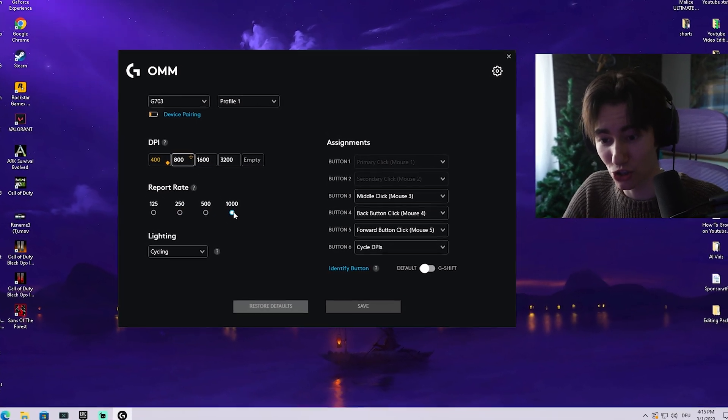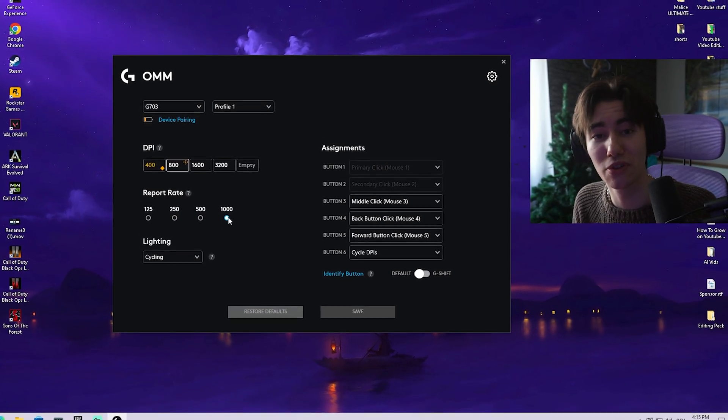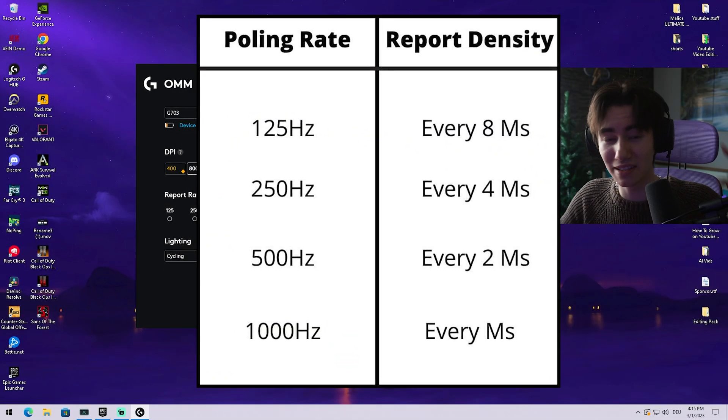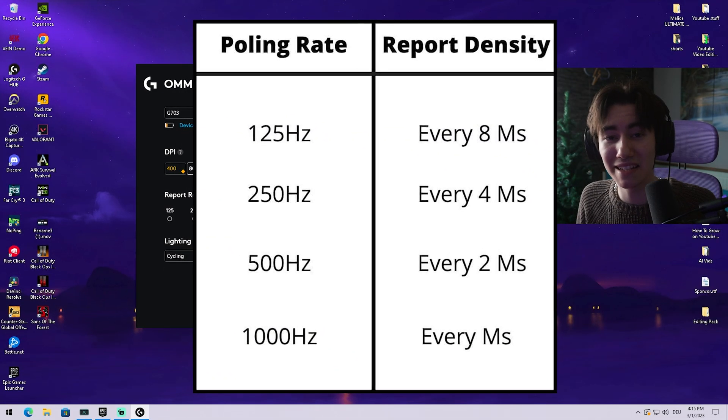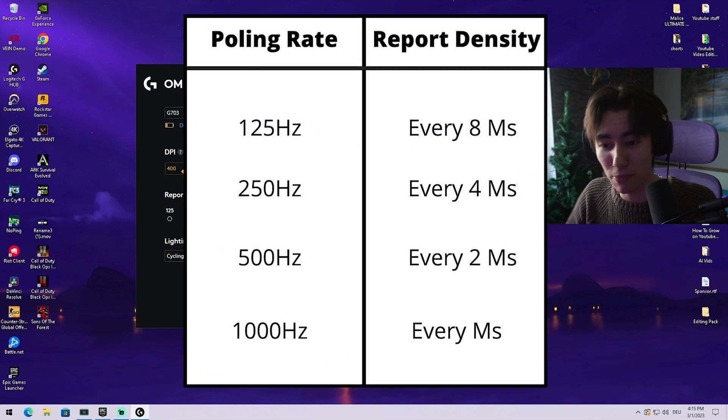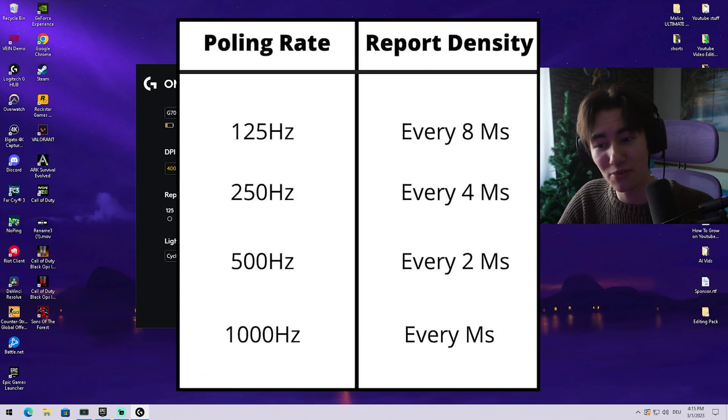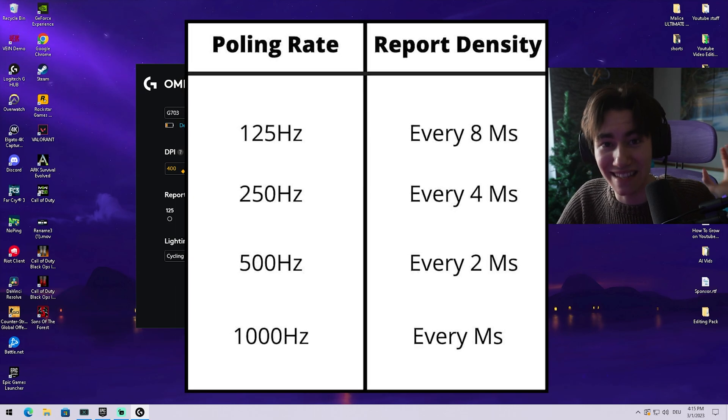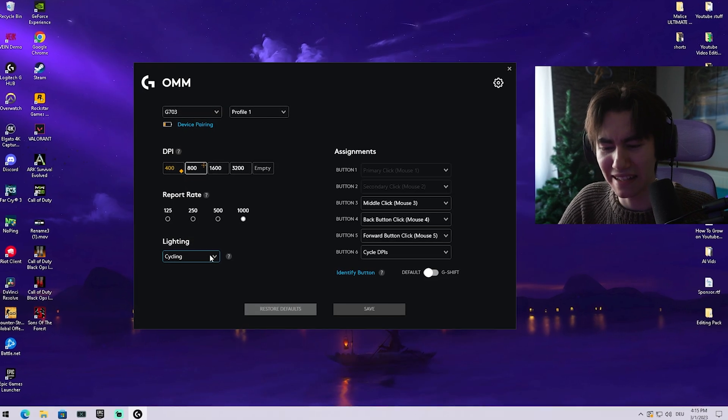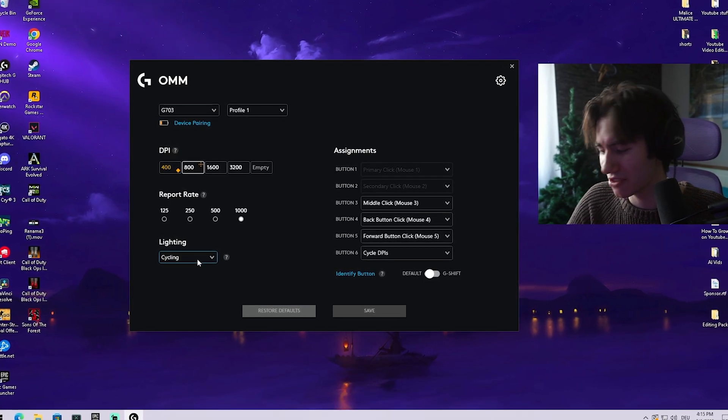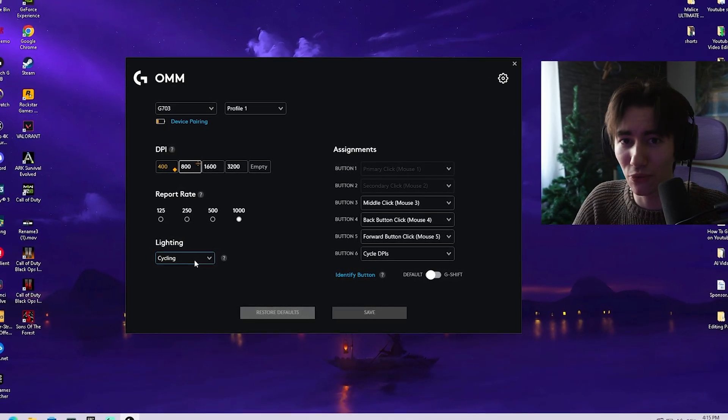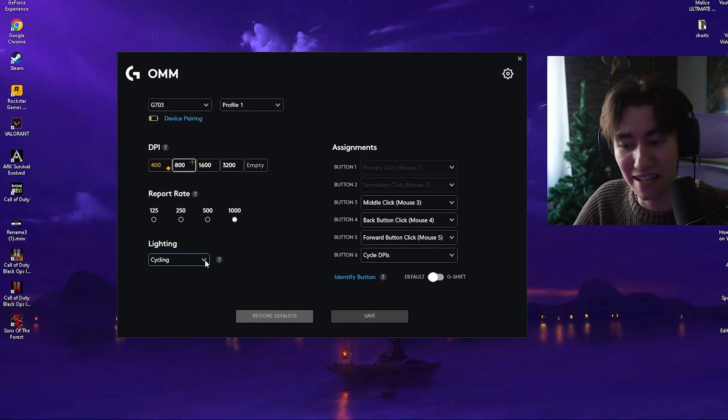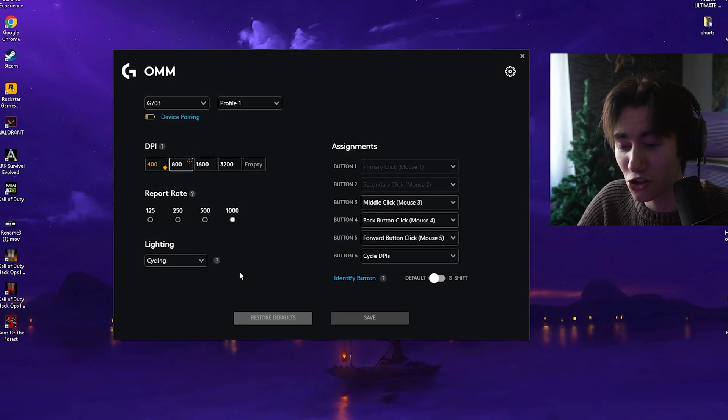My report rate, which you should of course put to 1000. I'm going to put it right on your screen. The difference in milliseconds between a report rate of 125 and 1000 is literally insane. Then the lighting, just simply set it up with whatever you feel comfortable with, but it doesn't really matter too much.